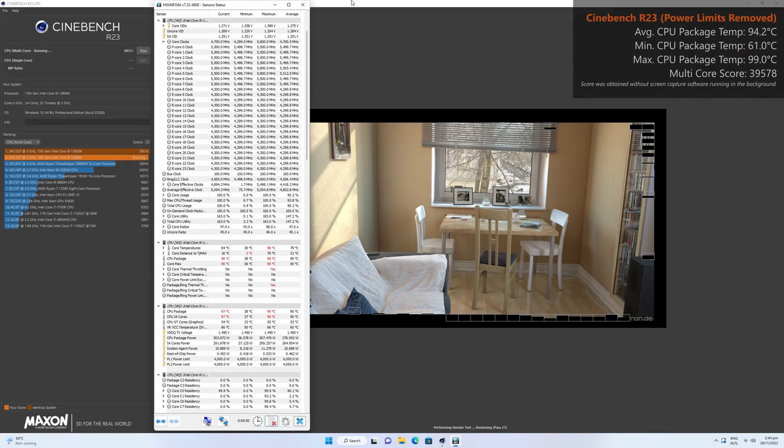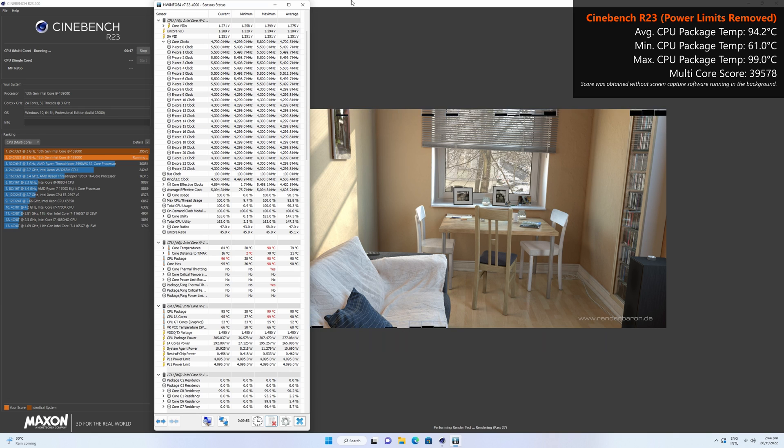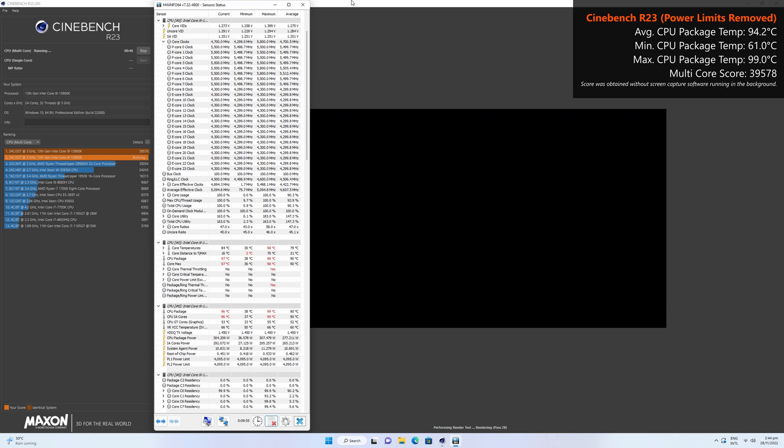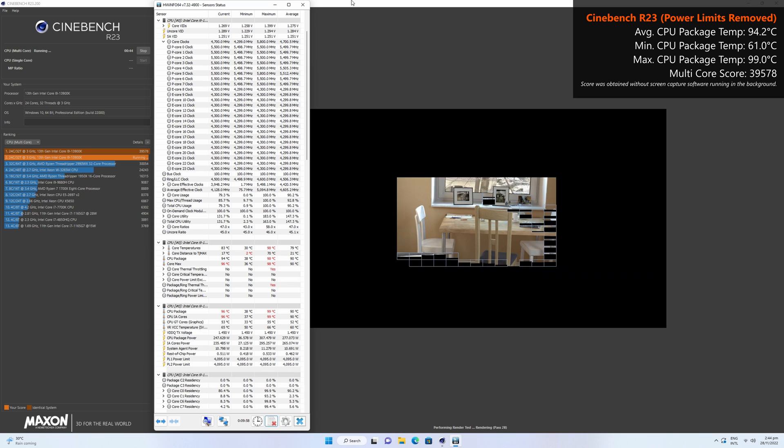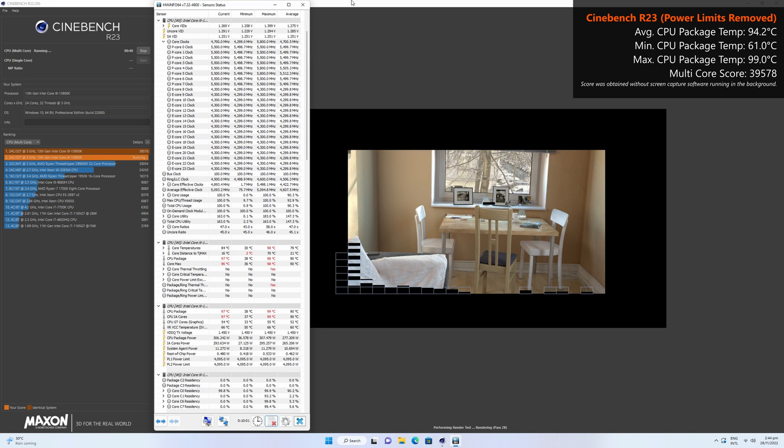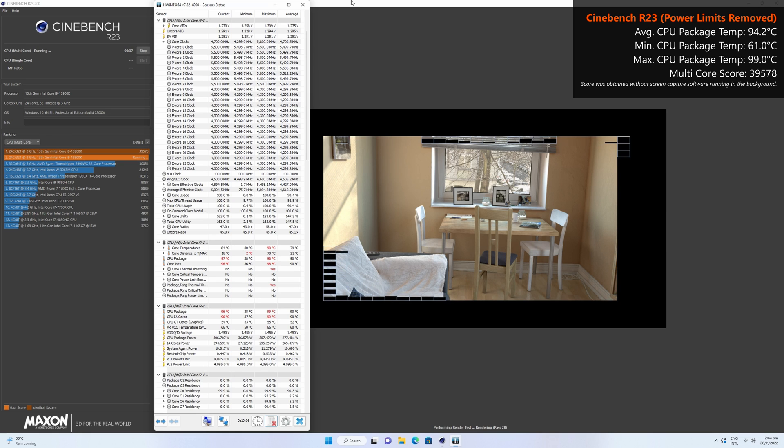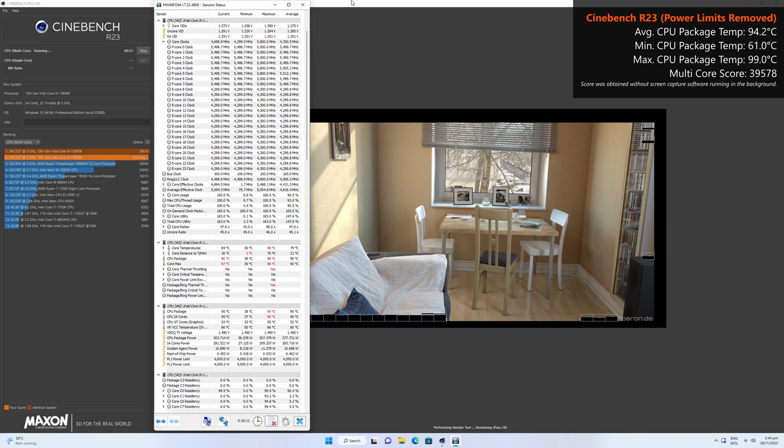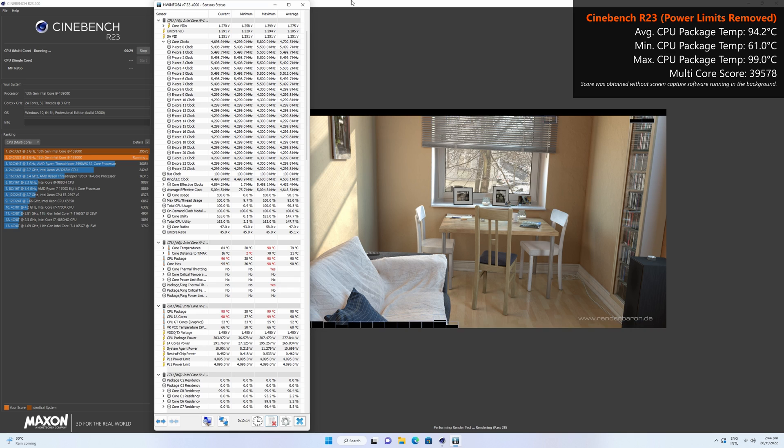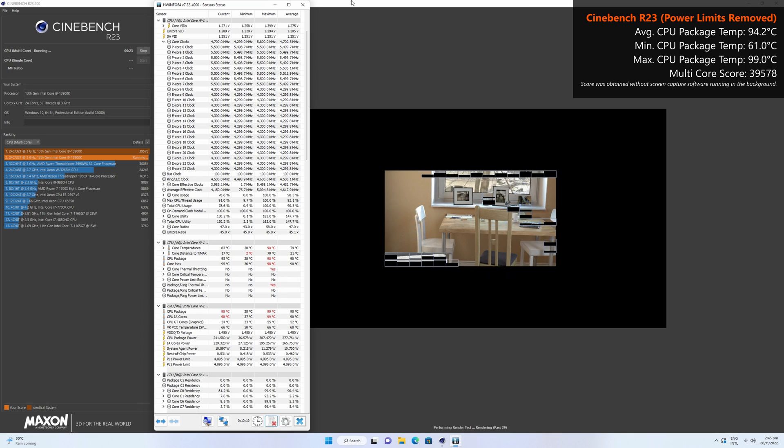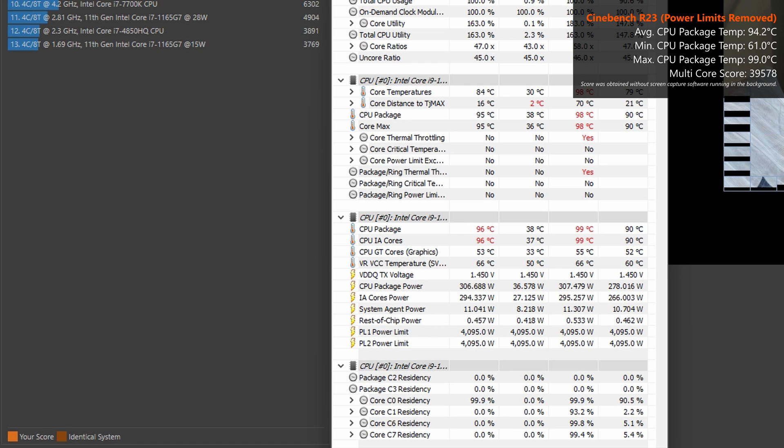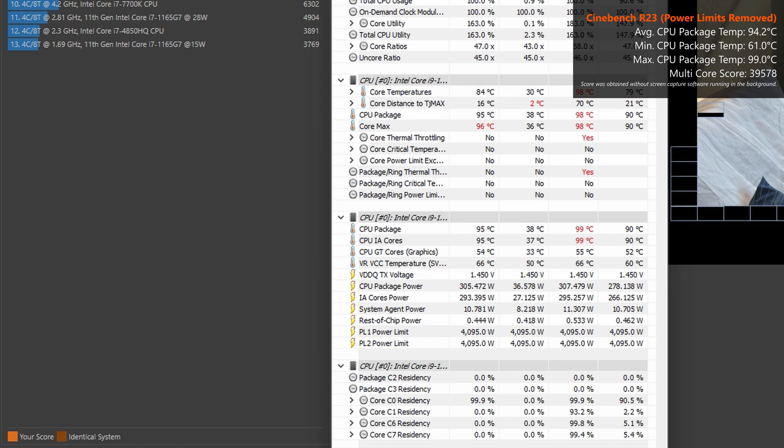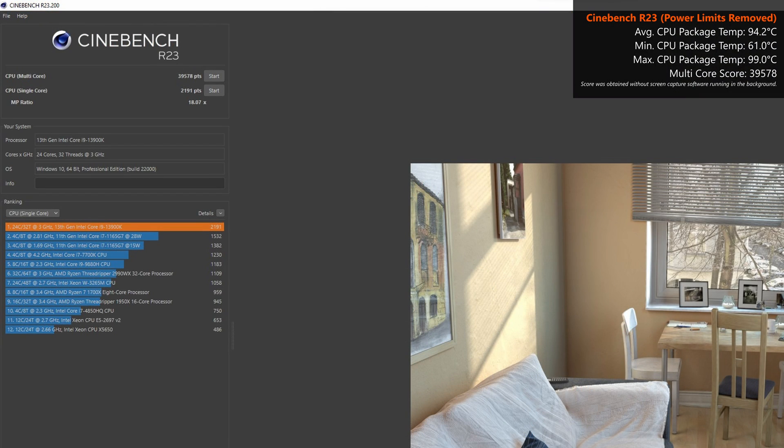With that, let's remove the power limits on the 13900K entirely and see what kind of thermal outcome we're gonna get with the Ryuo 3 360 ARGB while running the multi-core test of Cinebench R23. Unsurprisingly, the 13900K really puts the AIO CPU cooler to the test, with an average CPU package temperature of 94.2 degrees Celsius, a low of 61 degrees Celsius and a high of 99 degrees Celsius. During the test, you can see that the 13900K drew over 300 watts of power at times, and the system successfully completed the test runs while putting out higher multi-core scores than with the power limits in place, with scores as high as 39,578.